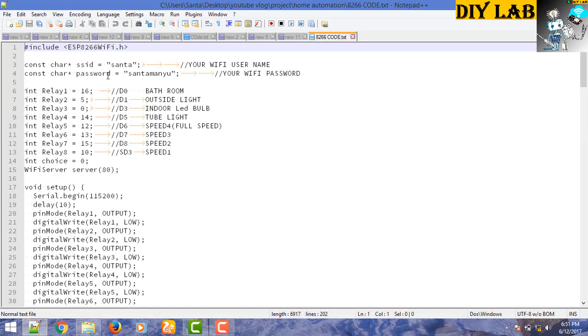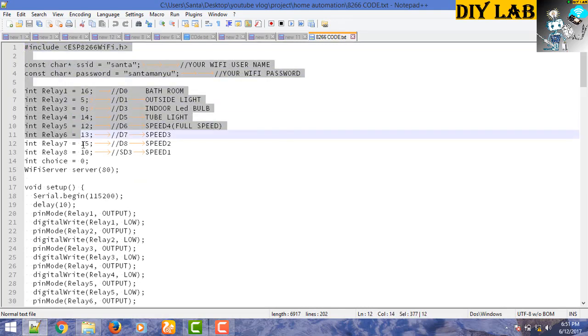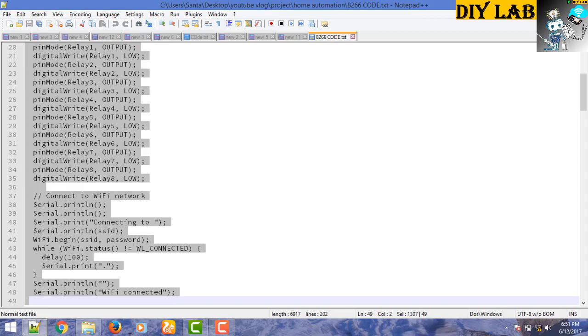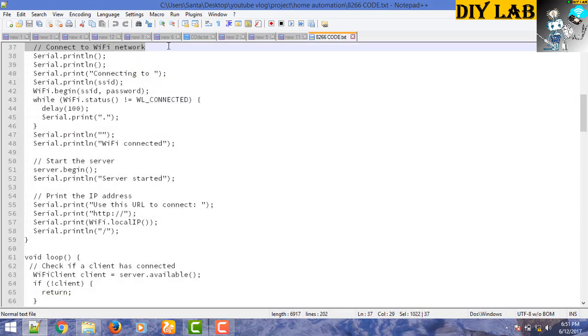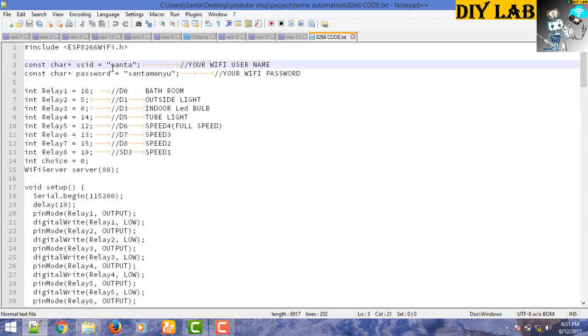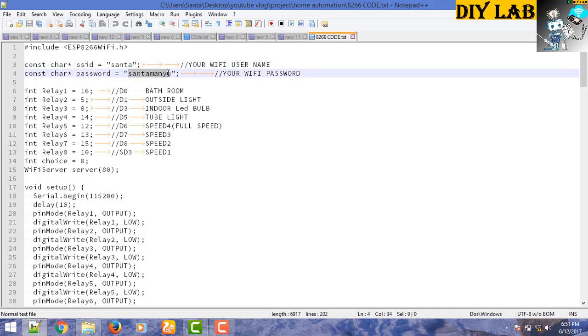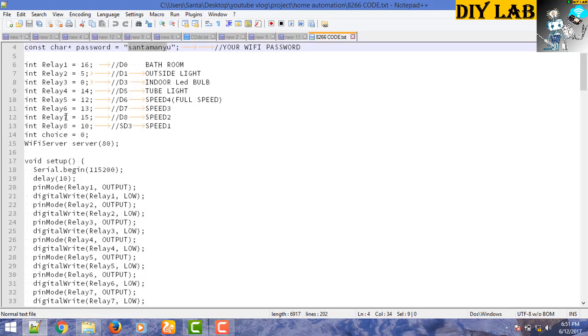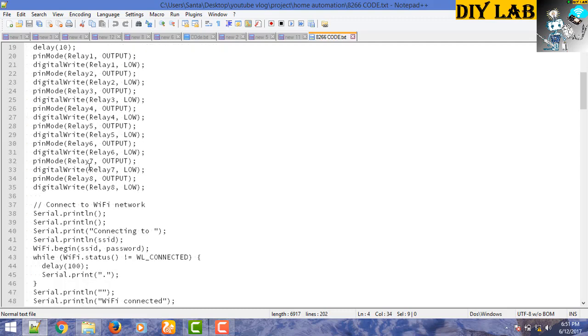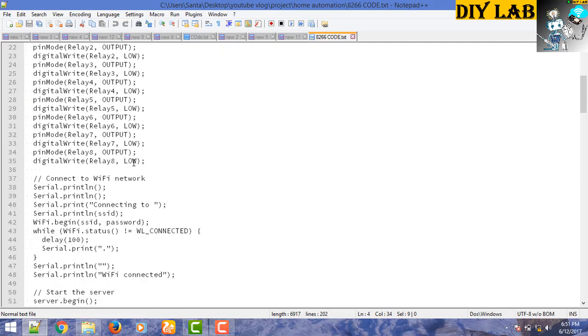First of all you need to copy this code into your Arduino IDE software. Here you need to provide your WiFi ID and password. Here I have defined the GPIO pins and defined its output mode and initiated into a low signal.